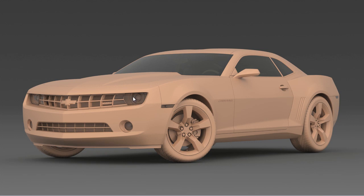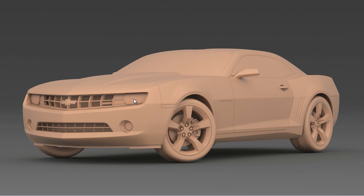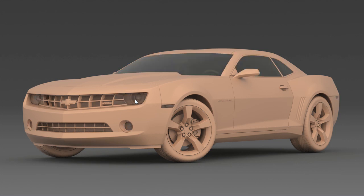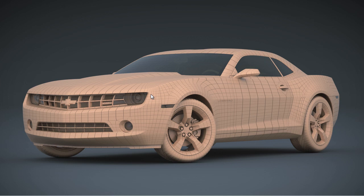Here and later on we will render several render outputs so we can inside After Effects compose them together so we can produce this image. You can use all these steps to produce these kind of renders, these wireframe renders, so you can use them inside your portfolio.